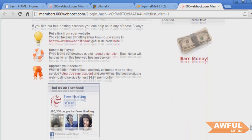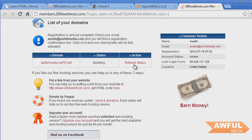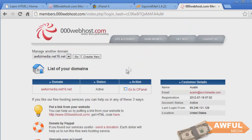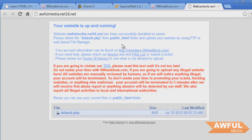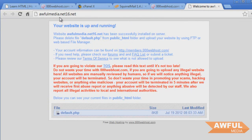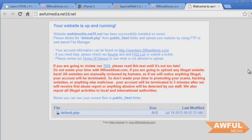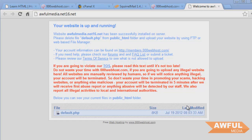Oh, active. All right. So that's fine with me. And then our domain name is it's working properly. So now we have awfulmedia.net16.net. So this is our very own domain name for our space on the internet. So what we're going to do is we're going to have to upload our files to this space right here. So how do we do that?